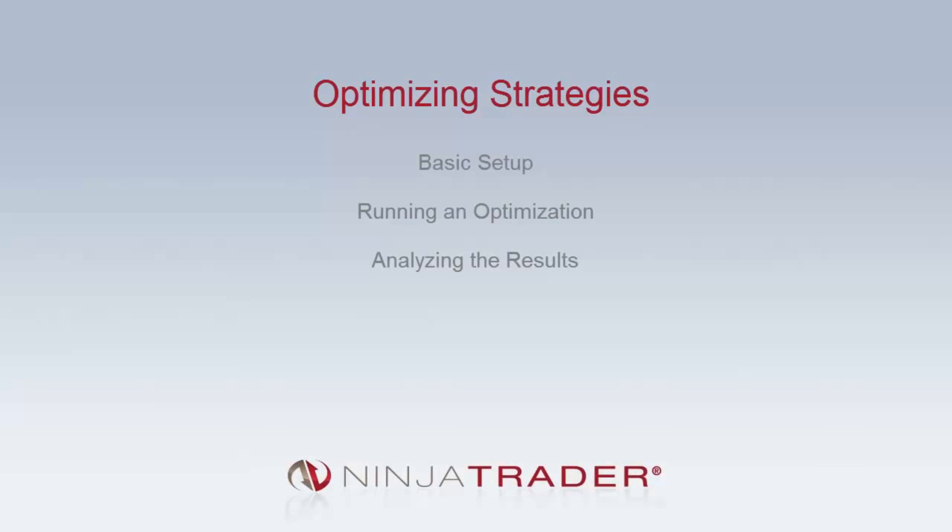Welcome to the Optimizing Strategies video. A strategy optimization will iterate over a set of possible input values throughout a defined optimization period while calculating the most effective mix of input values to achieve the best results for a chosen fitness metric.